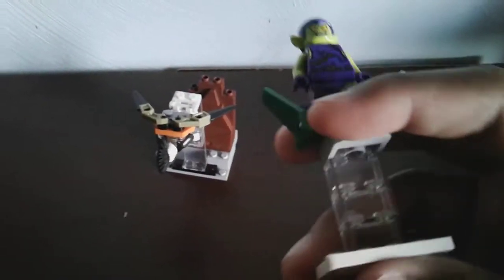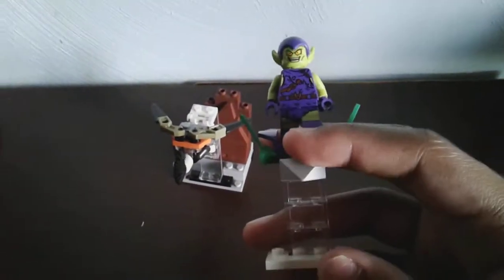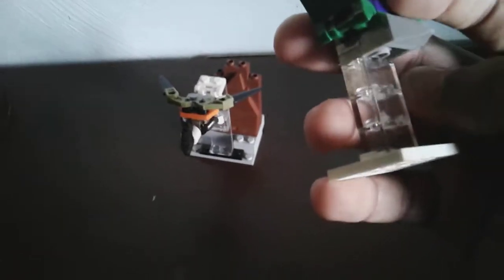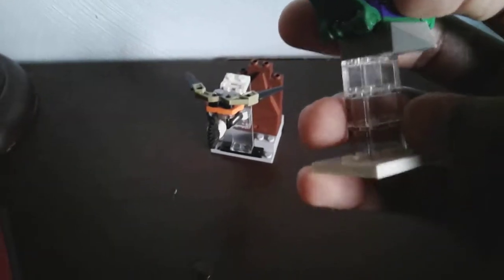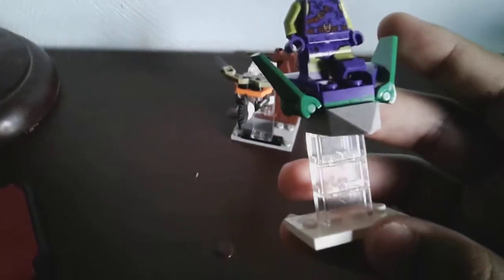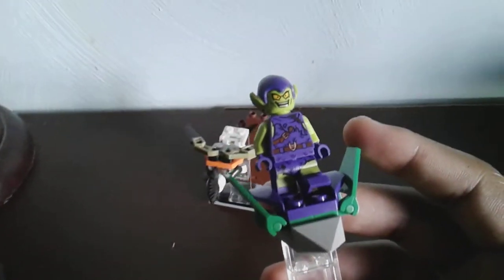So, okay, sorry. I think you guys know what I mean. Because these three clear bricks make the Green Goblin look like he's flying.